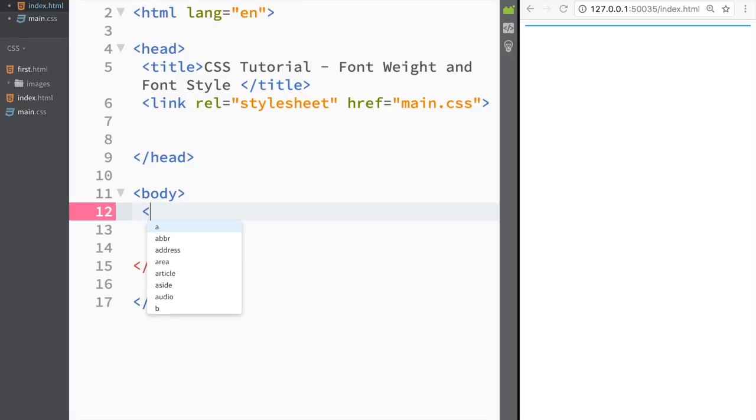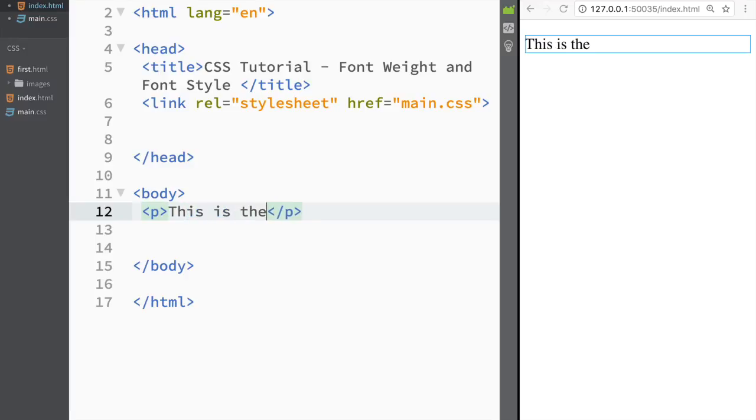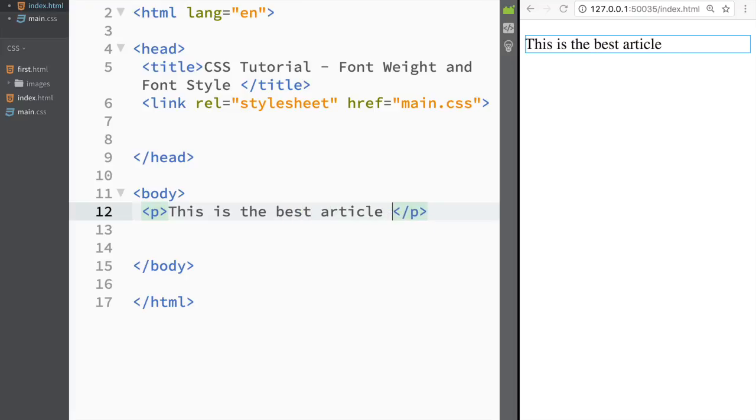So let's again say that I'm going to just create a paragraph over here and I'm sorry that I'm not very creative with what I'm writing. This is the best, let's say, I don't know, best article ever, ever.